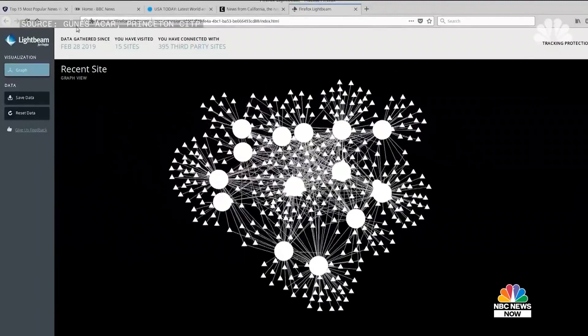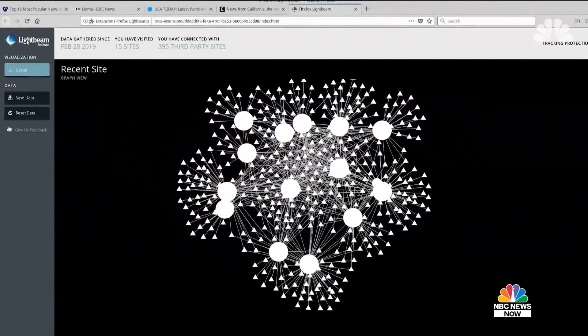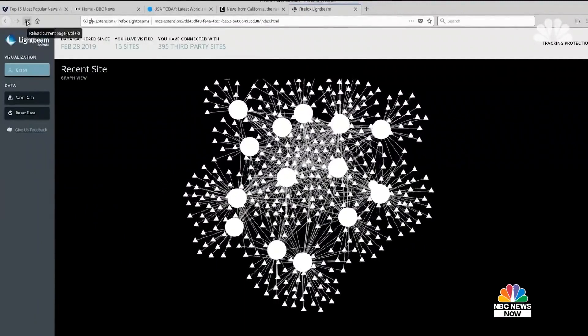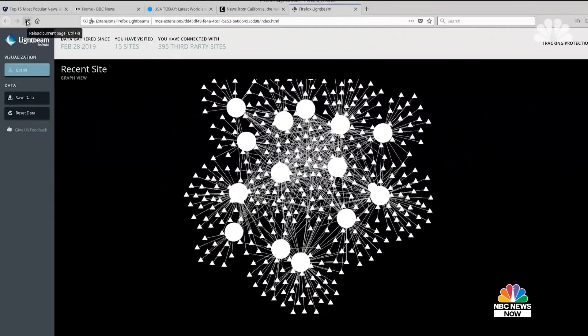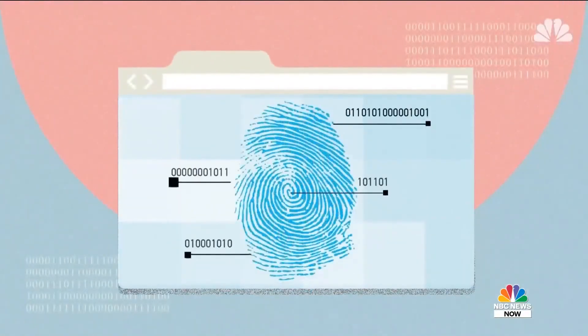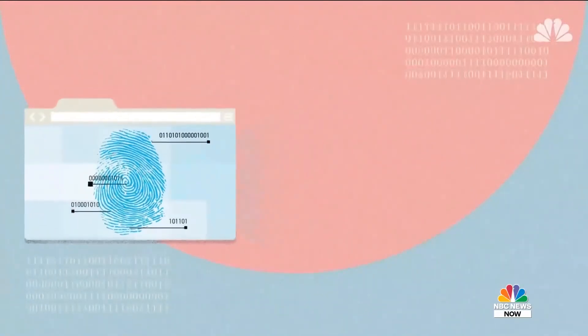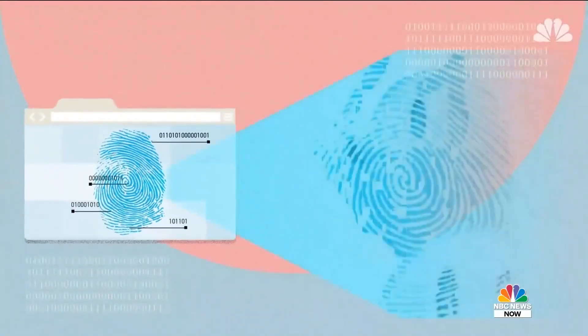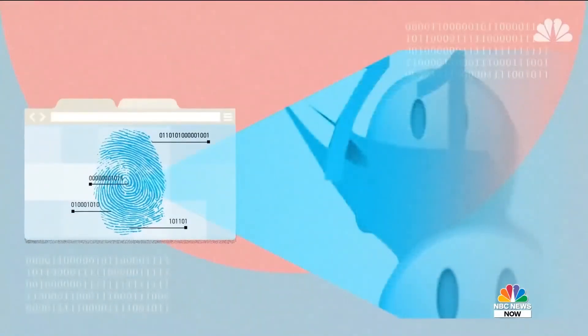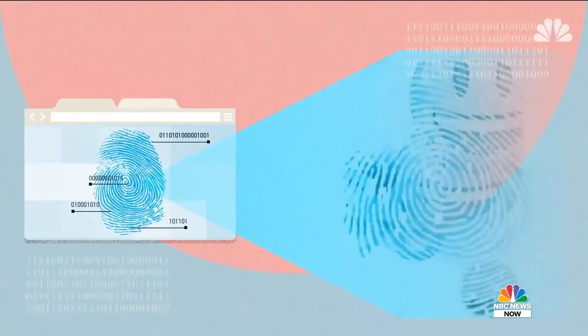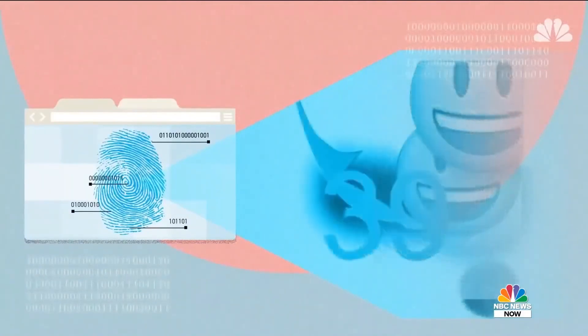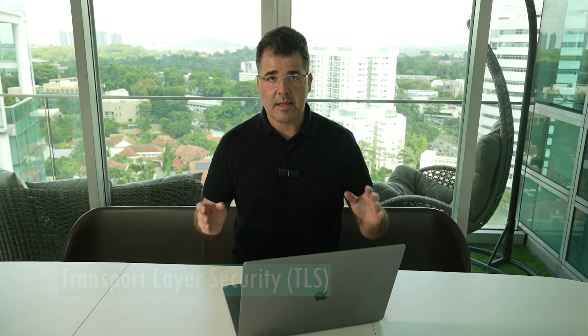If data is public, such as blog posts or news articles, then it's not that big a deal. But if it contains private information, such as username, password, credit card number, personal information, professional information, and so on, then it's a serious concern because anyone can see what we send and what we receive.